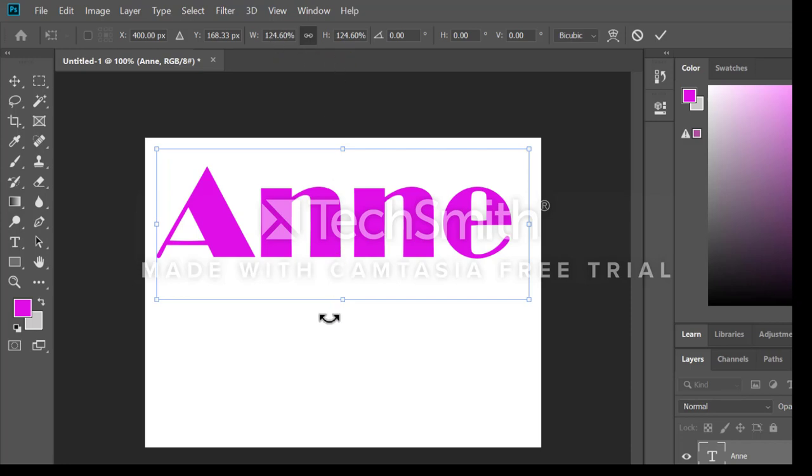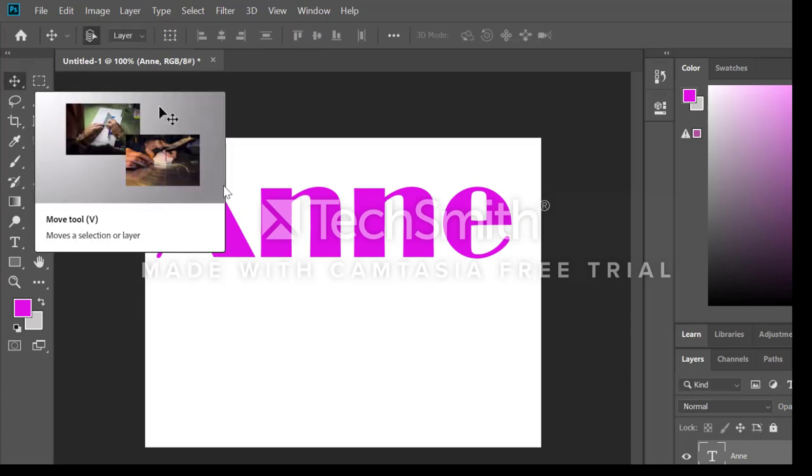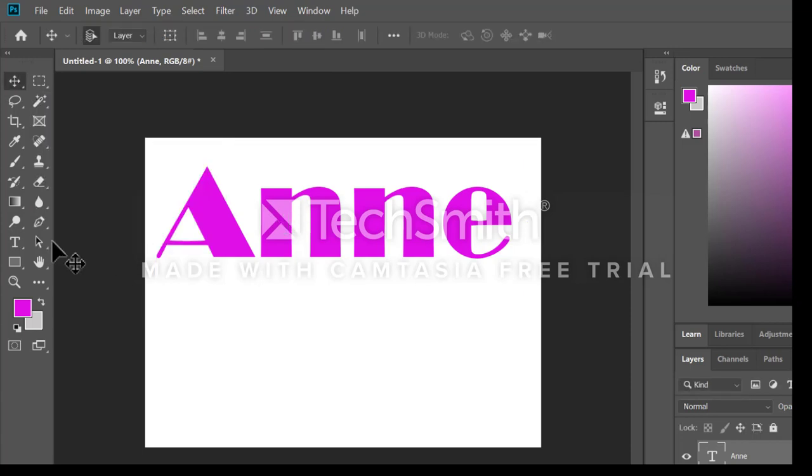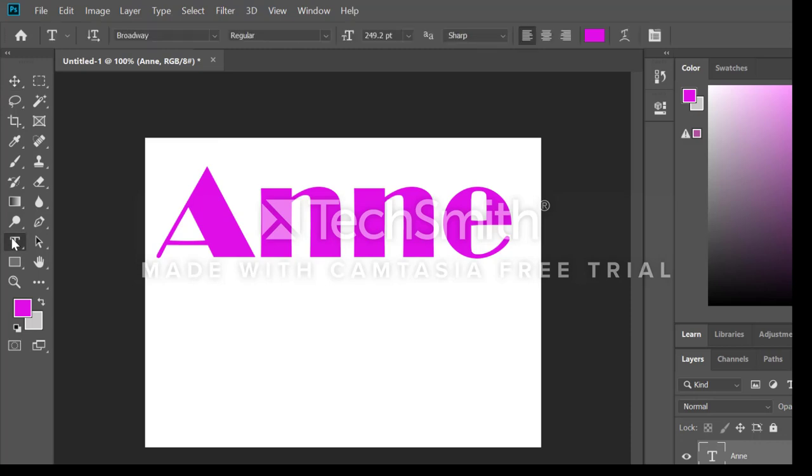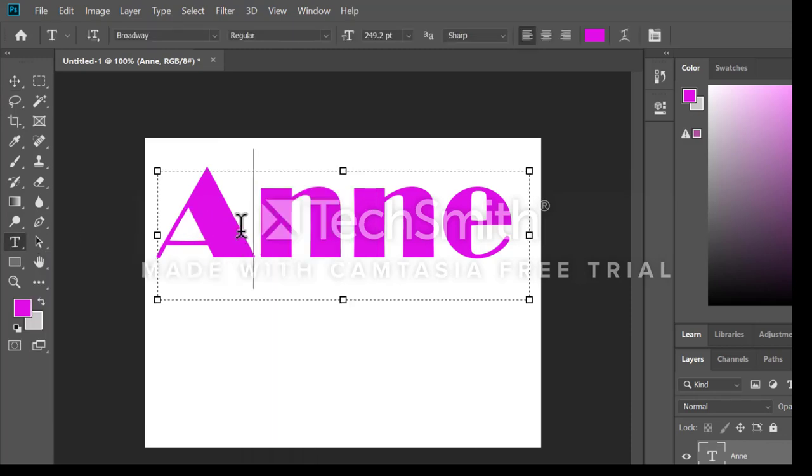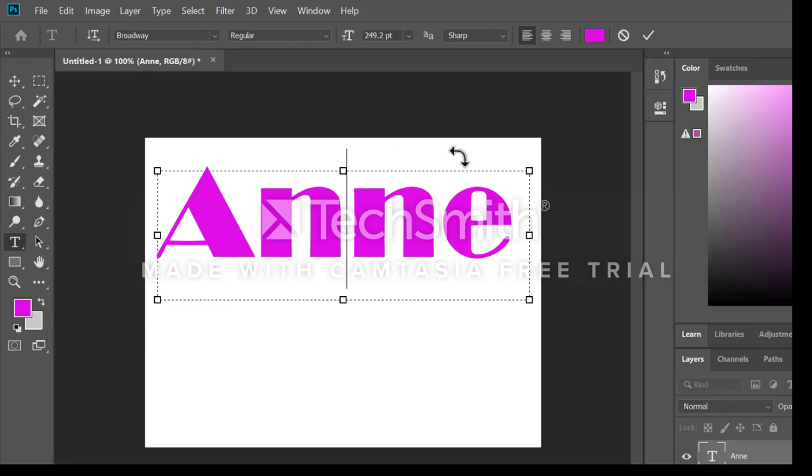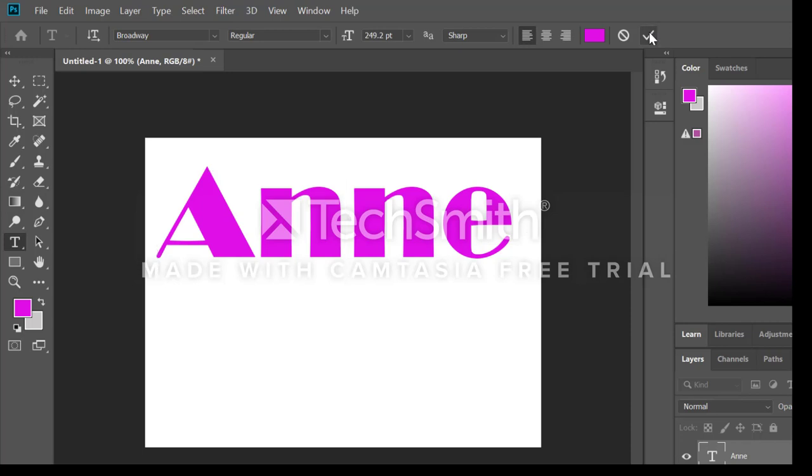If I click away on the move tool, notice that I get back on the text tool. I have changed my points to 249.2 pixels. I'm going to confirm it.